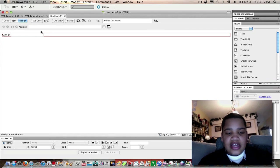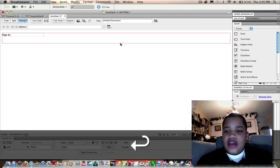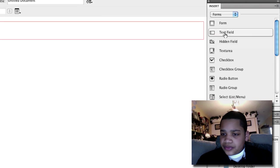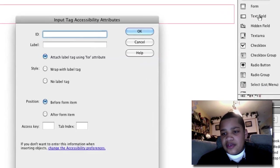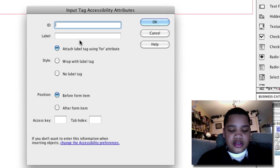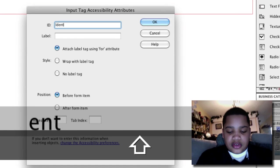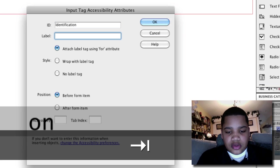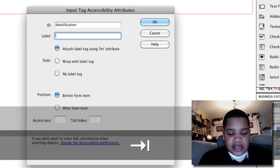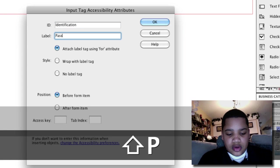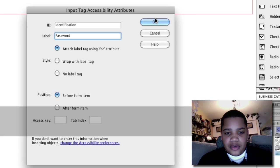Go next to the sign in and press enter. Now click the same text field. For ID we'll do identification and the label is going to be password. Click OK.